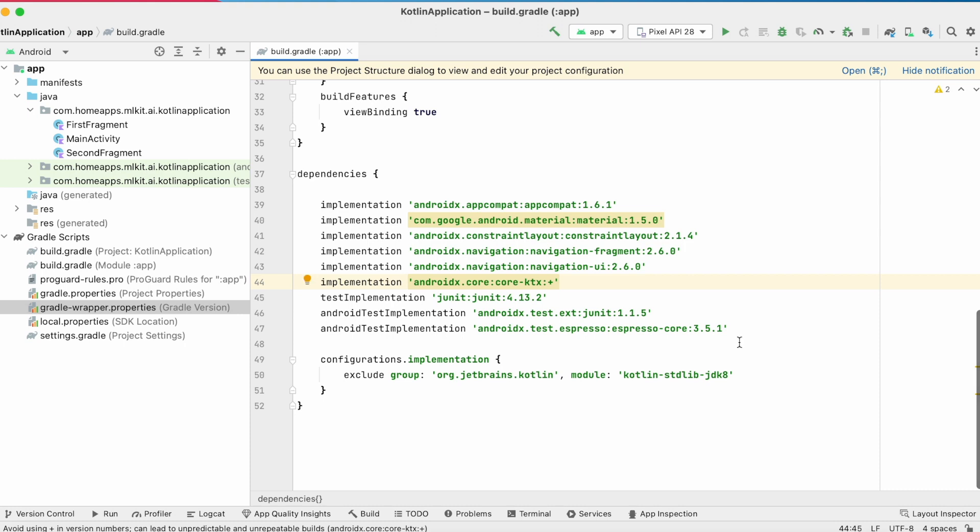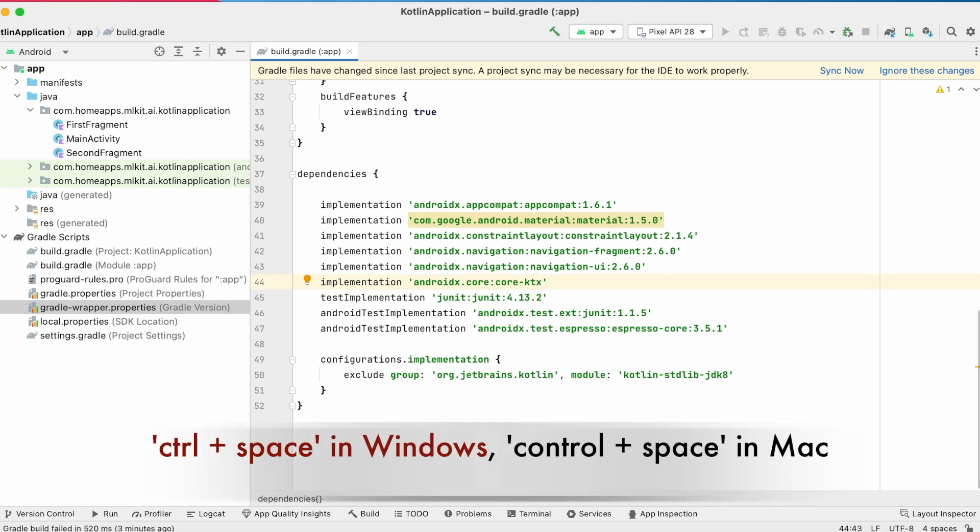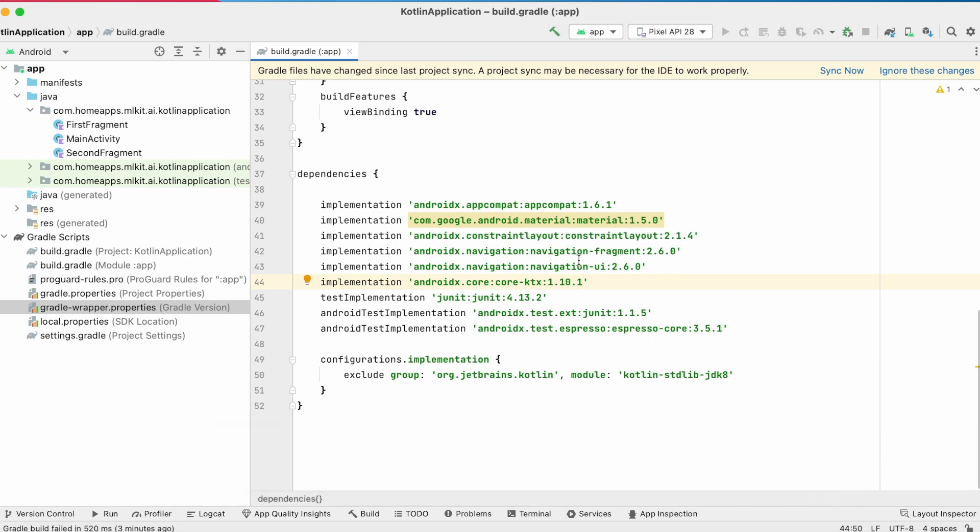So, let's remove this plus and assign the latest and stable version of this Kotlin core dependency. Click ctrl plus space shortcut. It fills the latest version of the dependency library.